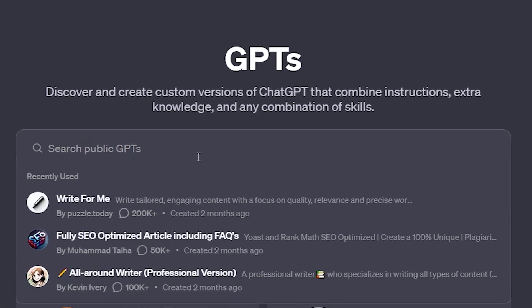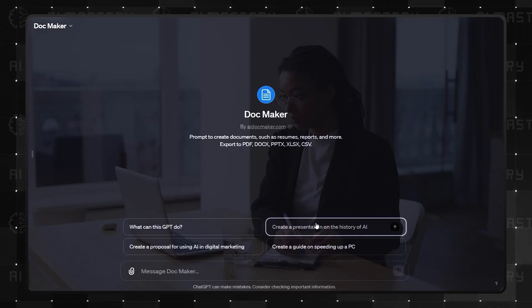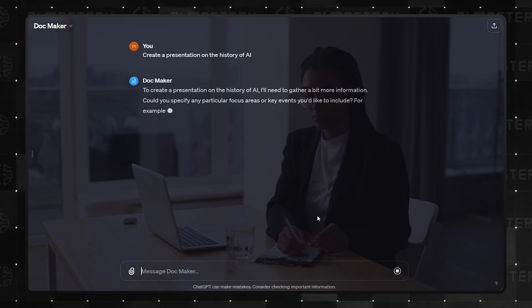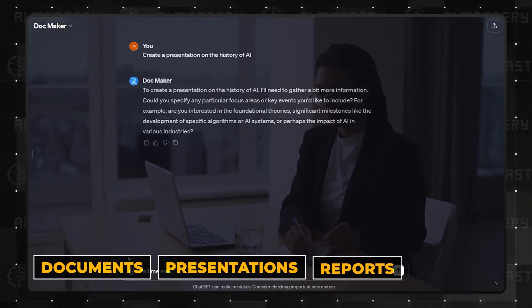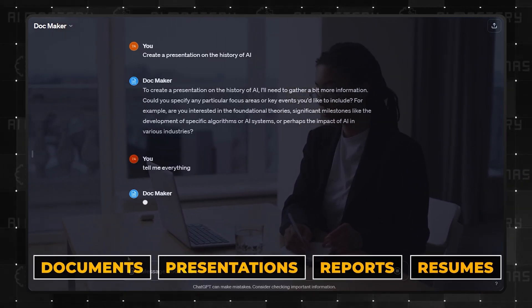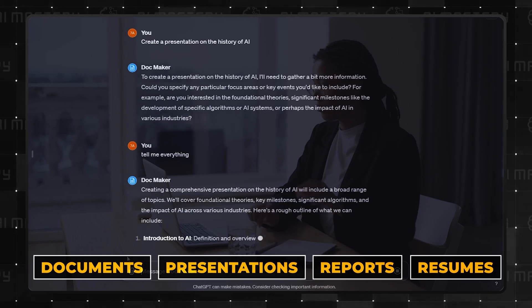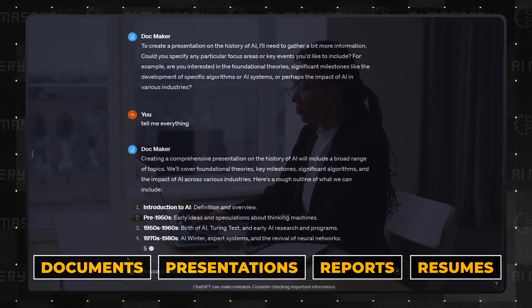Number 4 is DocMaker, and it's a game-changer. It's designed to effortlessly create those tedious yet essential documents. Presentations, reports, resumes, you name it. Its versatility with file formats is particularly impressive.